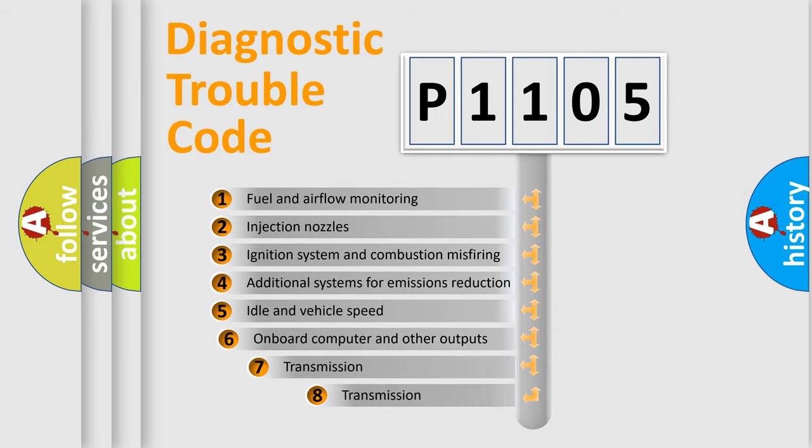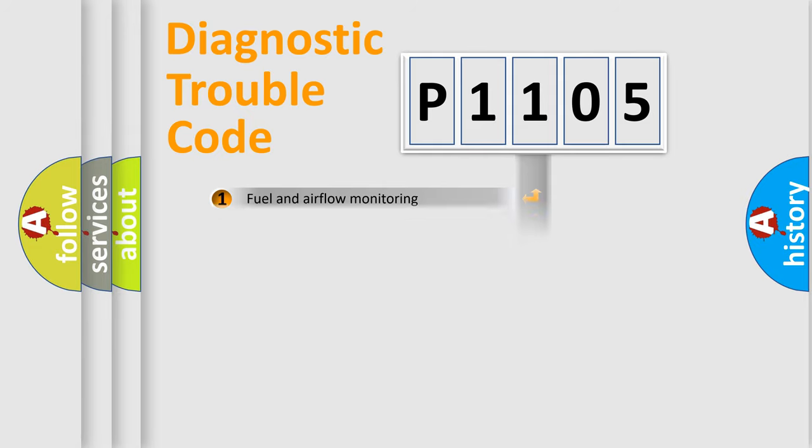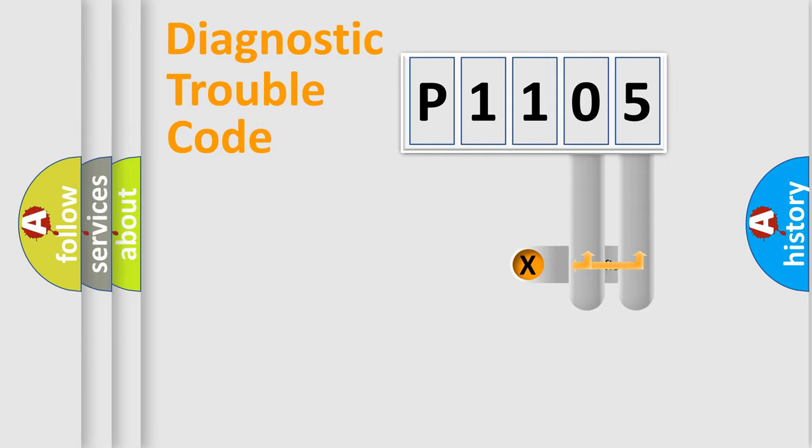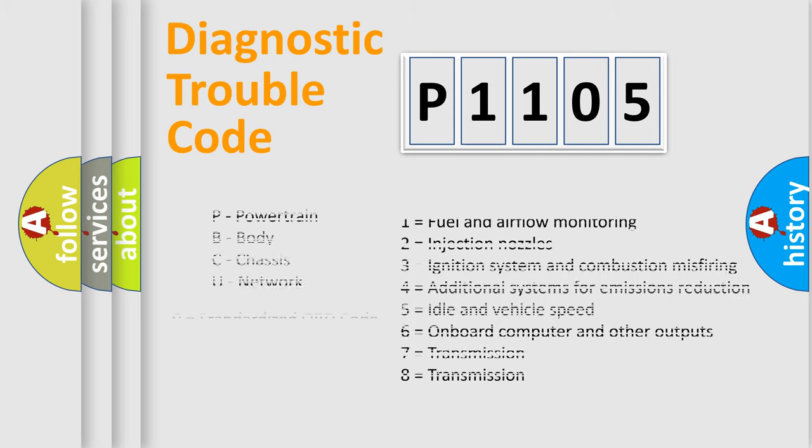The third character specifies a subset of errors. The distribution shown is valid only for the standardized DTC code. Only the last two characters define the specific fault of the group. Let's not forget that such a division is valid only if the second character code is expressed by the number zero.